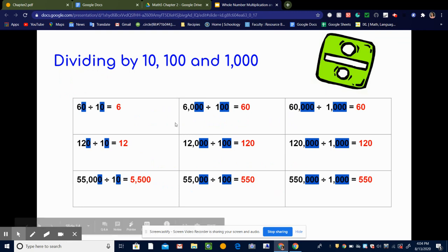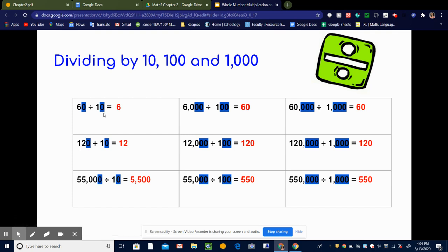Let's look at some examples. We can start with an easy one: 60 divided by 10. You probably can do that in your head because you know your 10 multiplication tables — 60 divided by 10 is 6. Let me use this as an example to show the pattern we're going to use to solve more complex ones. 10 has one zero, so I'm going to mark out that zero in 10 and then mark out one zero in 60. That leaves me with 6 divided by 1, which is 6.